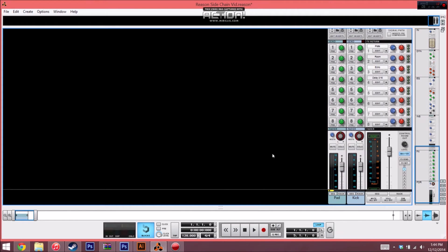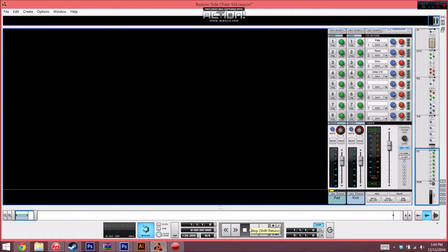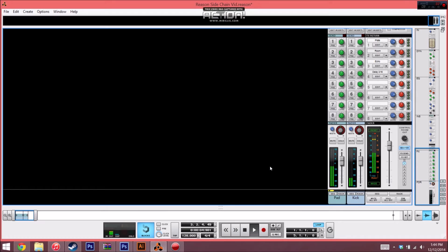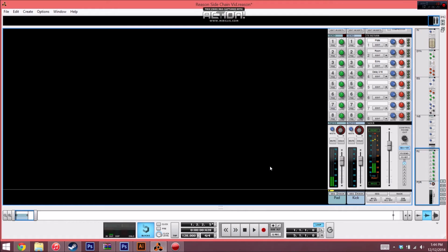So first, after you've already set up your two tracks, let's just take a listen to this loop really quick. Really boring. It has like no movement, no texture—it's just a generic pad with a kick.